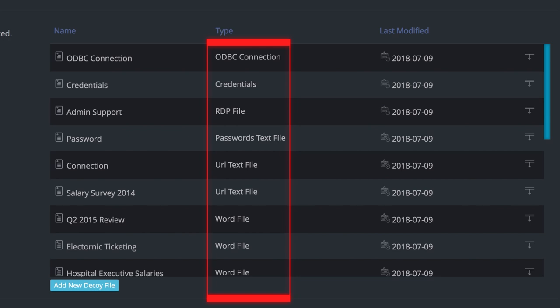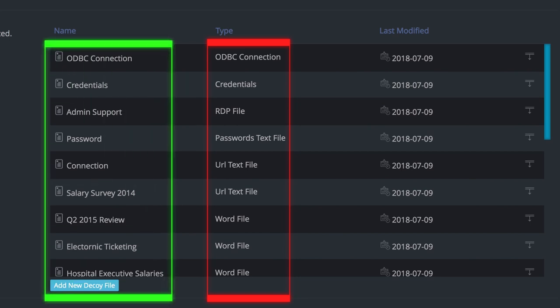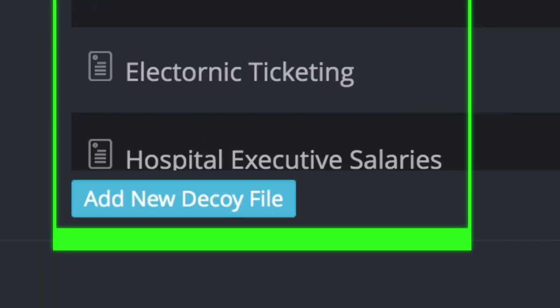As a user, you can plant them on any endpoint in your environment. Scinet has created pre-made decoy files that you can use, but you can also create and add your own.